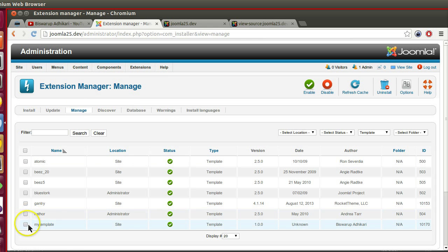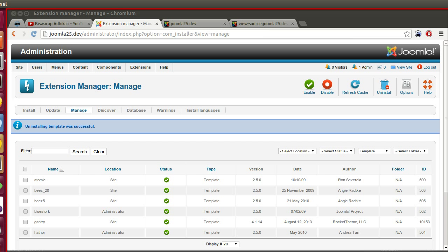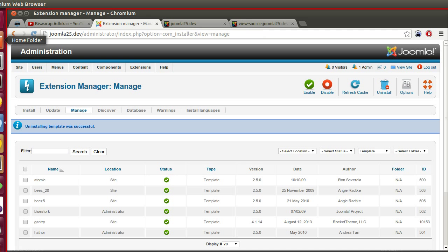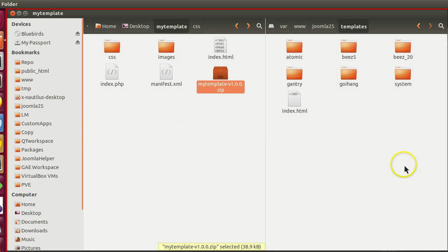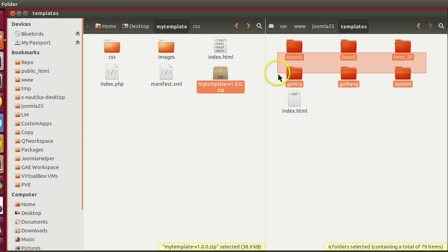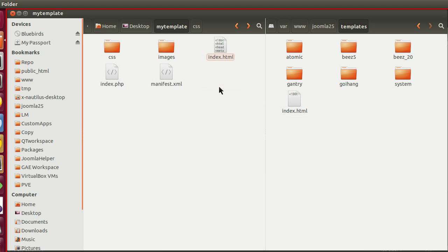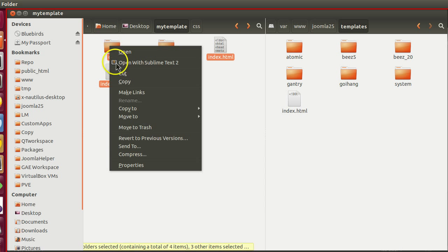We have installed our template. Now we will create a zip file and again we will install. Here we can see our template is removed from the Joomla folder. Let's create a zip file.